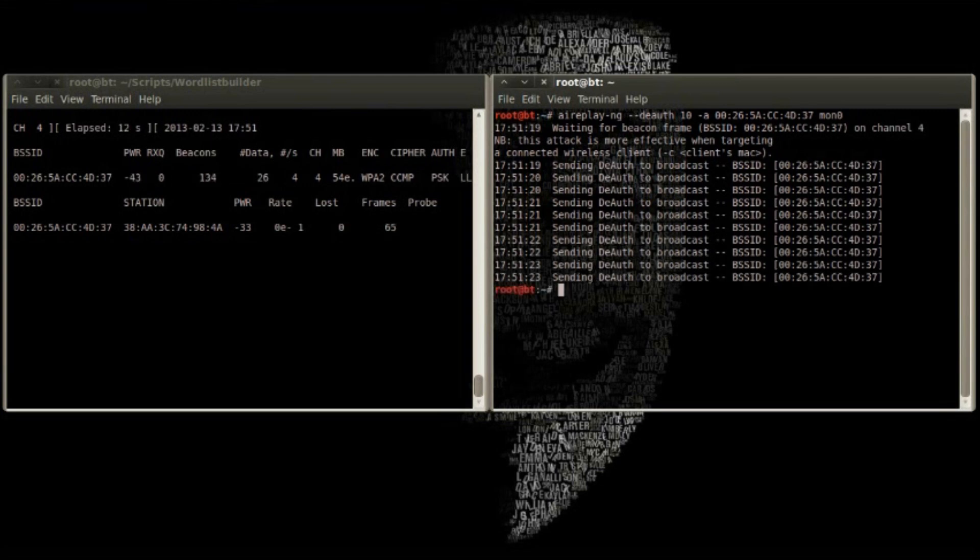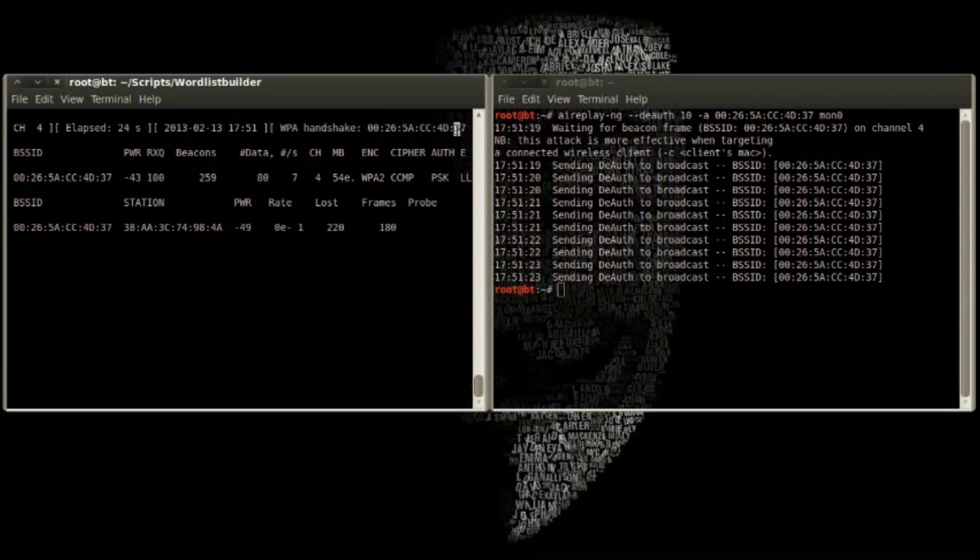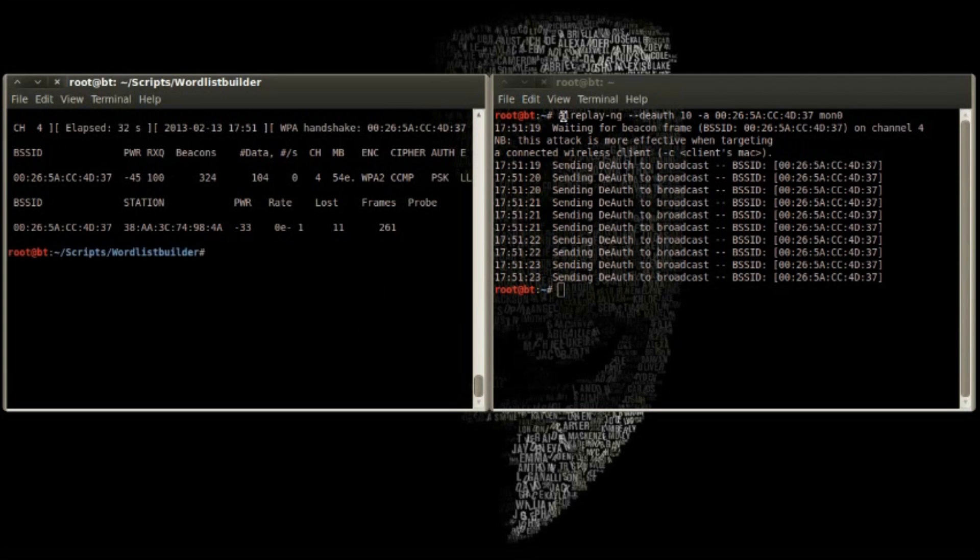To speed the process up, we use Aireplay to force clients to de-authenticate. Now that we have a capture file, we can attack it with the database.